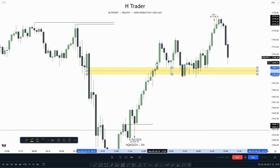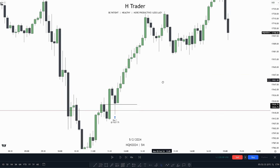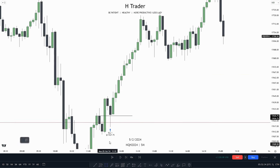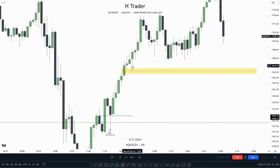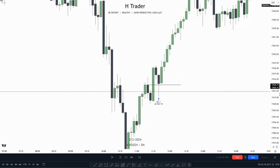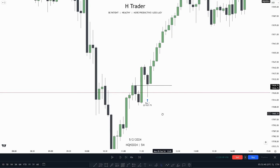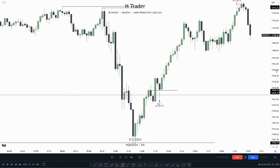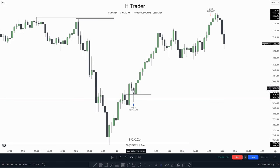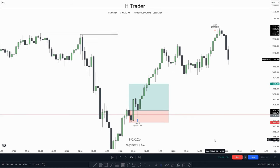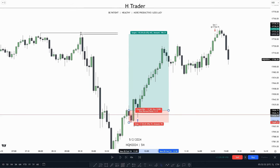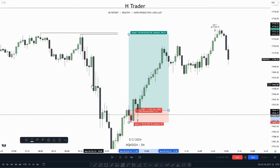We also had this value gap down here which could be a potential trade entry, which price respected the consequent encroachment of. So just for our main trade entry, we see price comes down into the order block and fair value gap. We could just look at the risk-to-reward ratio — we would put our stop loss down here and target the equal highs, which makes a 6.3 risk-to-reward ratio.